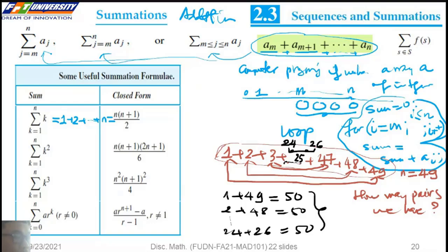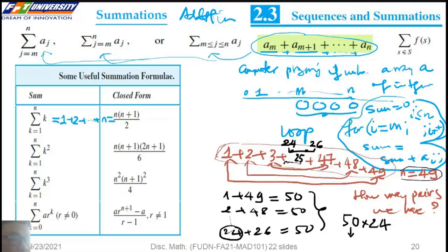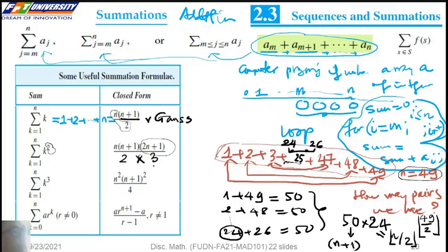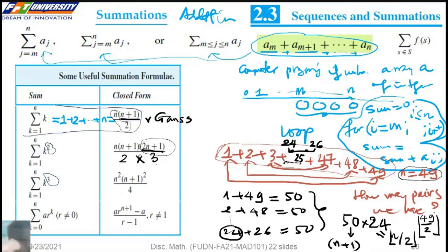The sum works out with 25 pairs of 51, giving the result. The second formula is the sum of squares.